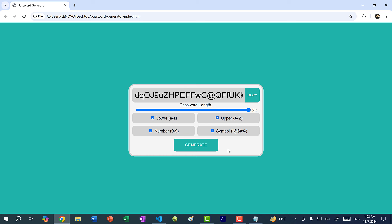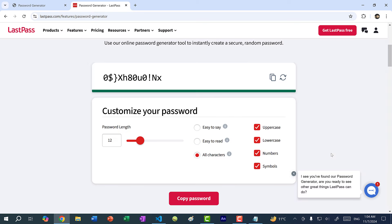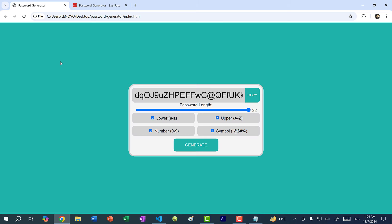We now have a fully functional password generator. That's it for this tutorial. If you want, you can continue working on this project — for instance referencing other password generators to add options like 'easy to say' or 'easy to read', changing the styling, or adding features such as specifying how many letters or numbers specifically you want in the password. If you found this tutorial helpful, make sure you leave a like, let me know any questions in the comments, subscribe for more tutorials, and I'll see you in the next video. Bye bye.